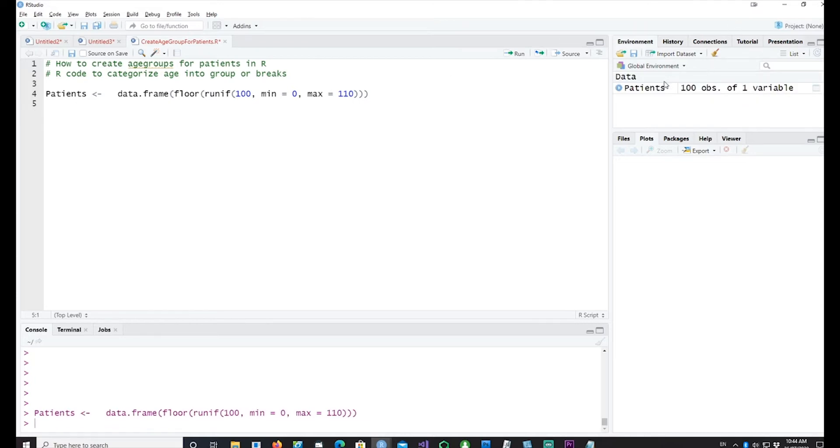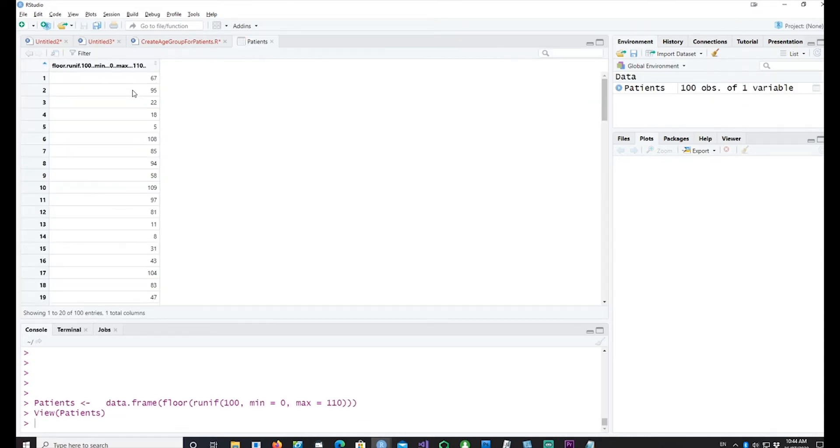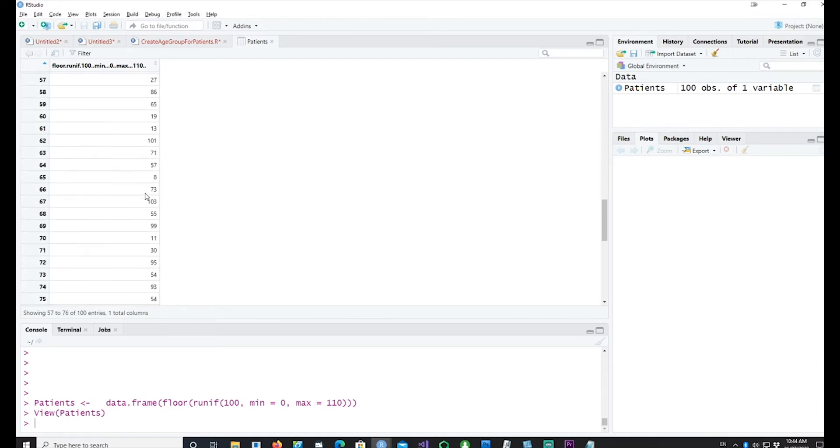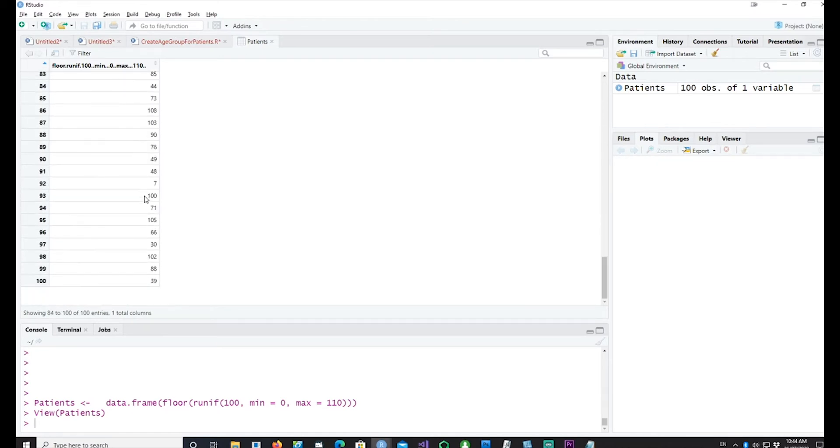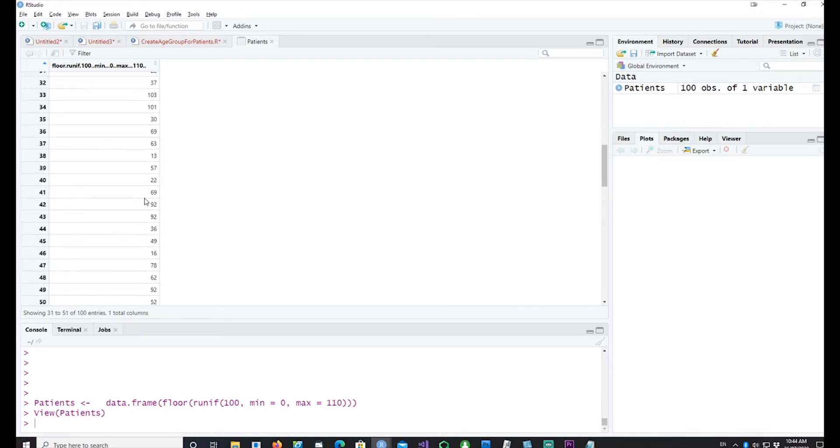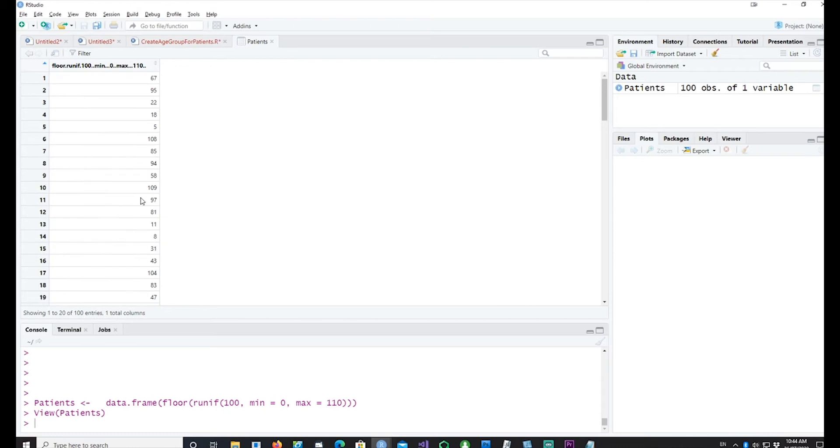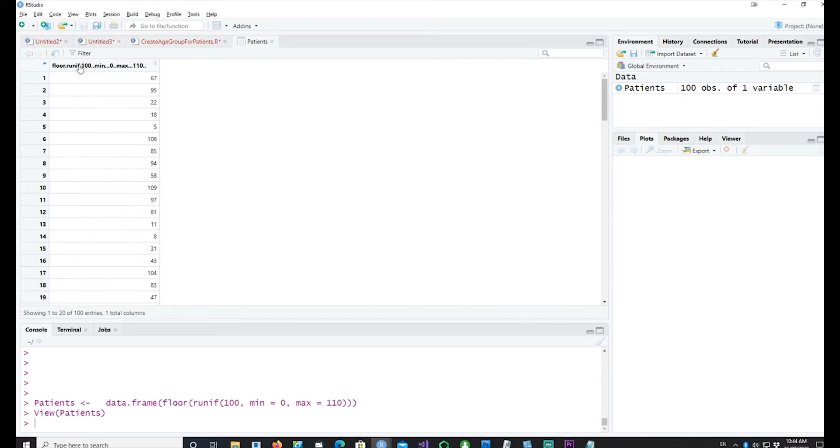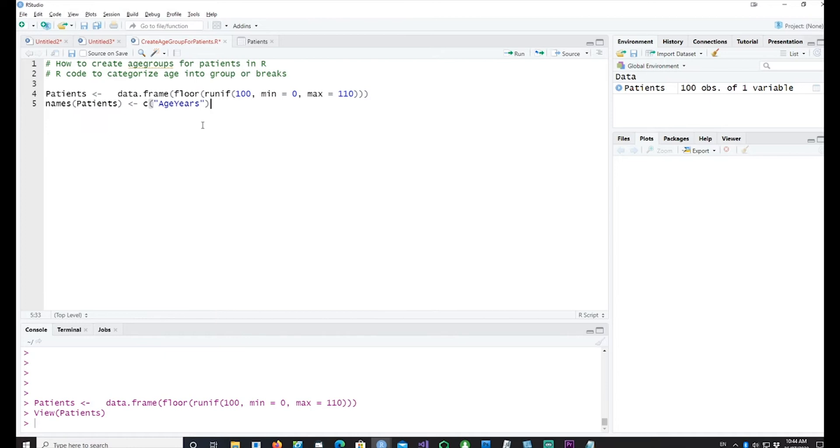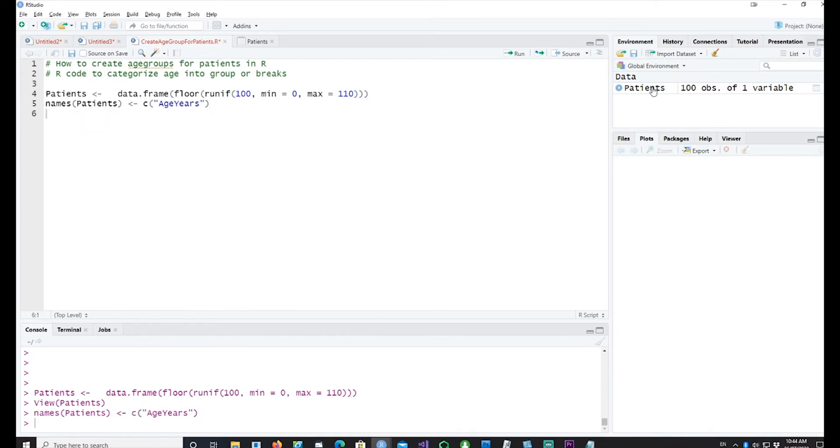A data frame has been created. We can see the patient has different age groups at random. The name seems to be a bit long, let's convert this name. Using this command I would like to call that field as age years.